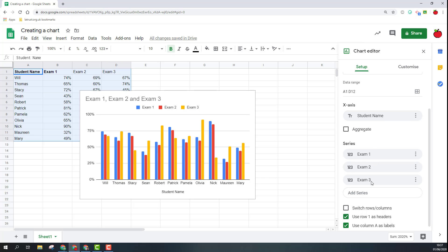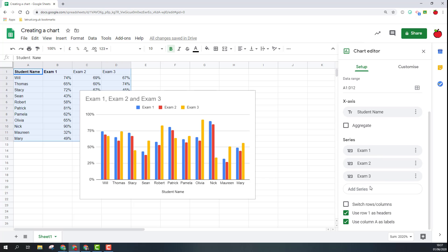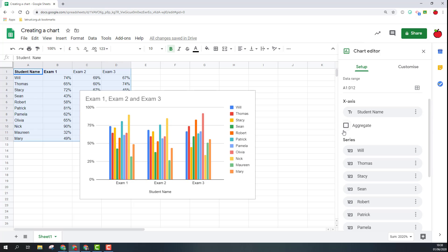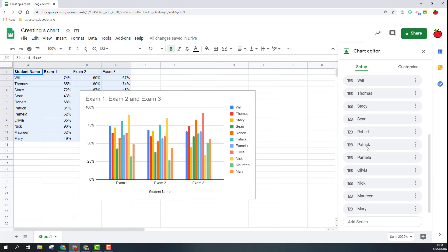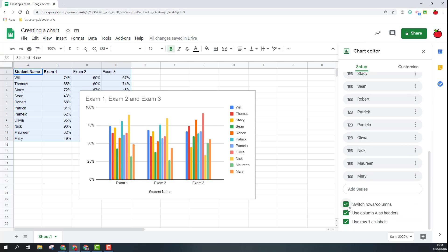I can also choose options here for series but I wouldn't worry about this for now, it's more advanced. I can switch these around so if I want the exams at the bottom instead of the names of the students I can see the different levels people took for the exams. Let's change that back.